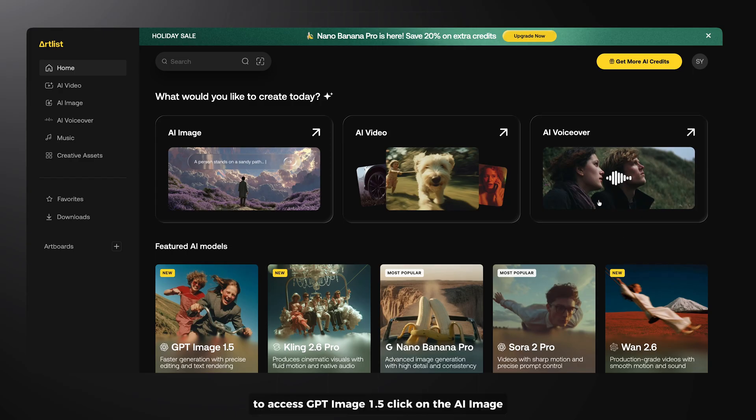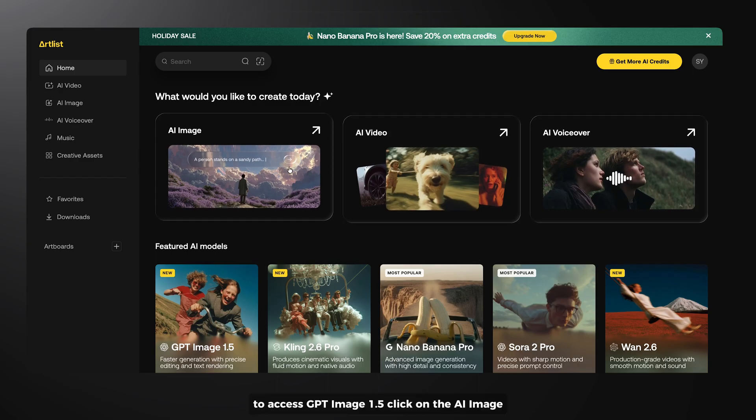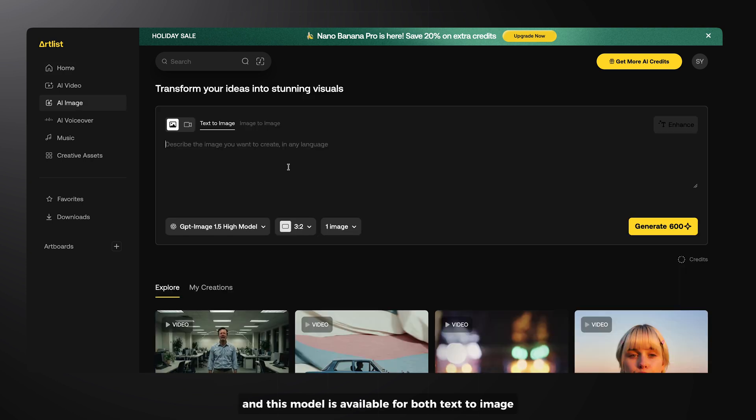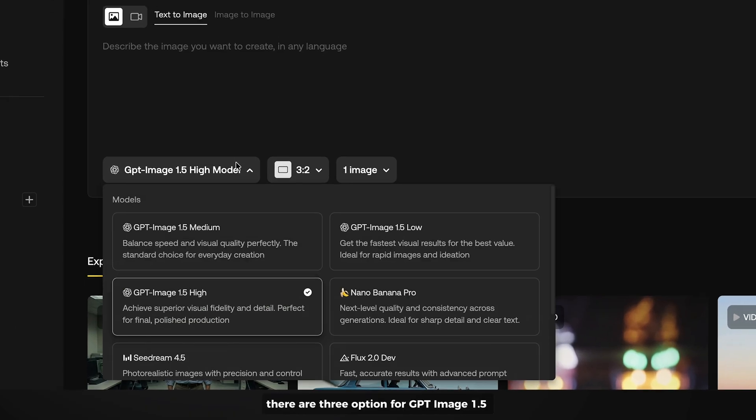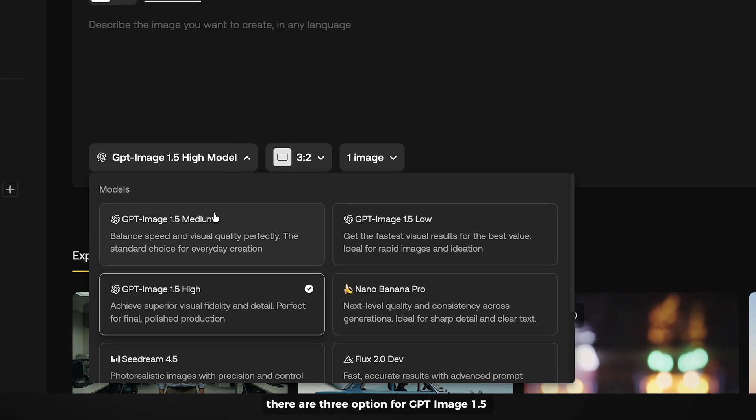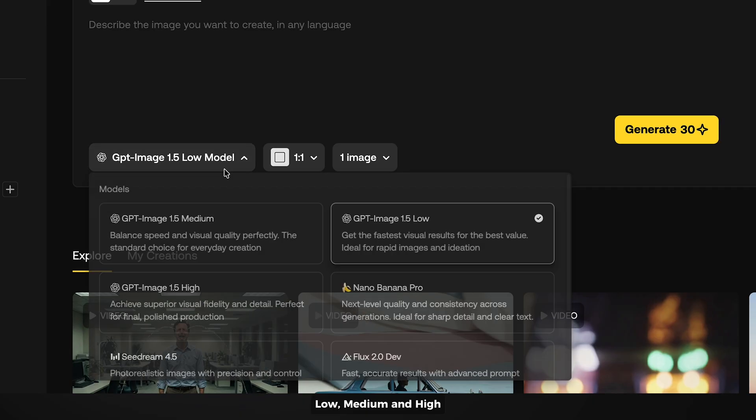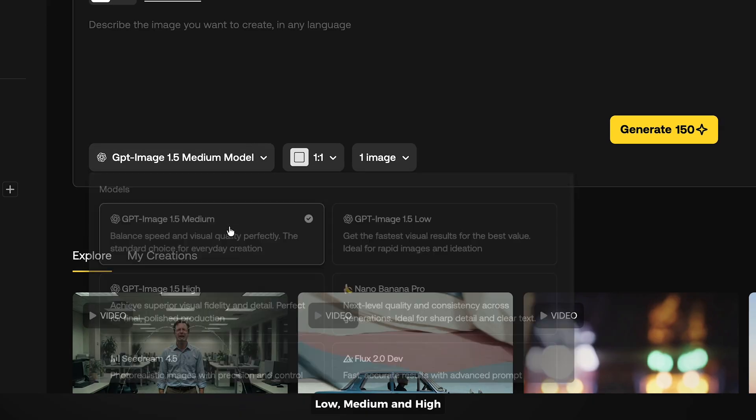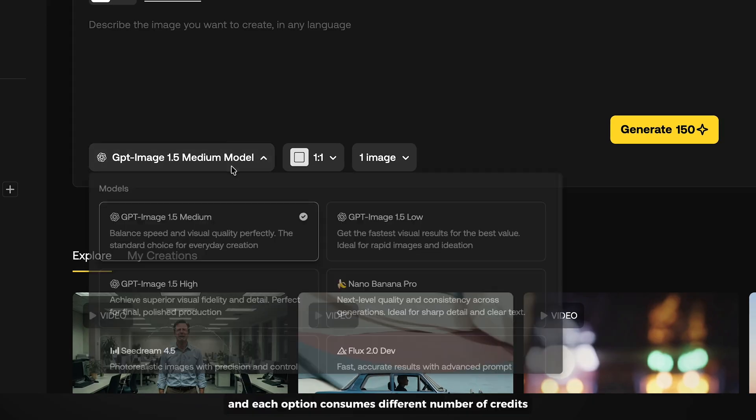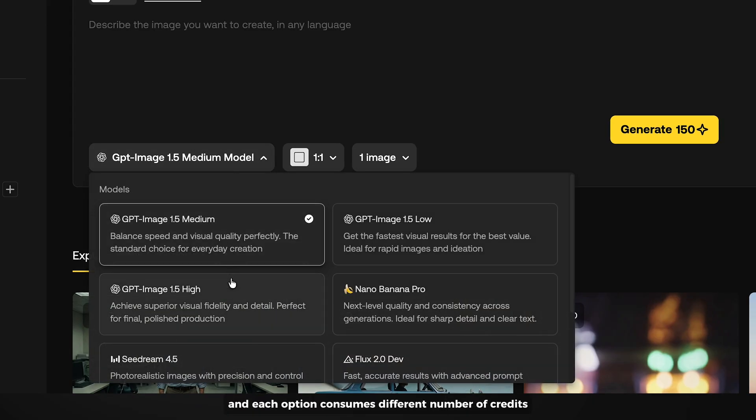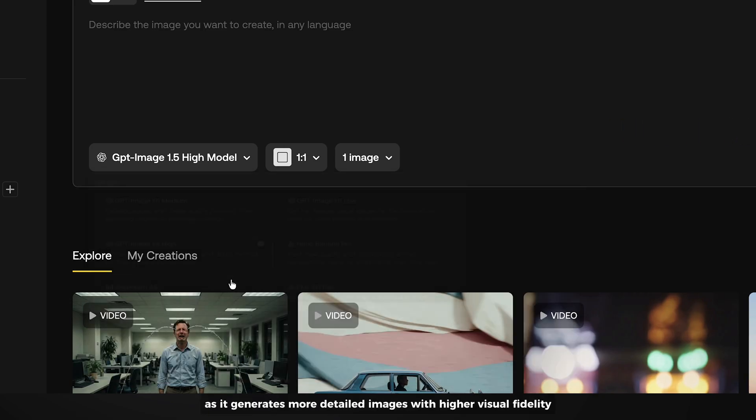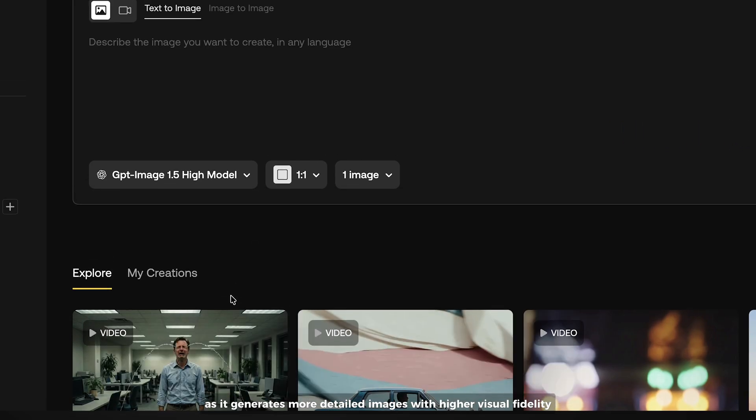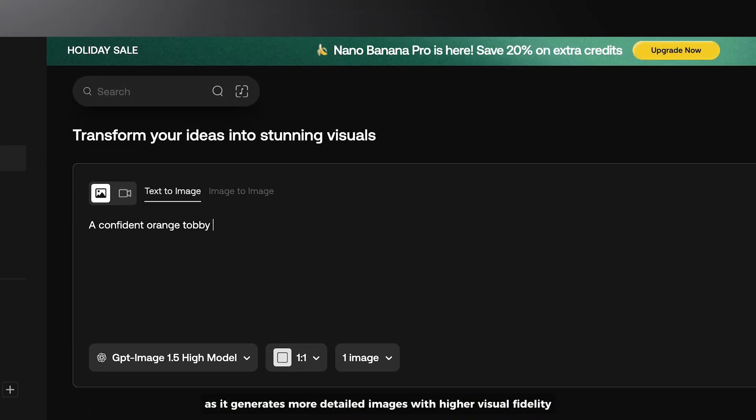To access GPT Image 1.5, click on the AI Image, and this model is available for both text-to-image and image-to-image generation. There are three options for GPT Image 1.5: low, medium, and high, and each option consumes a different number of credits. I will be using the high quality option as it generates more detailed images with higher visual fidelity.